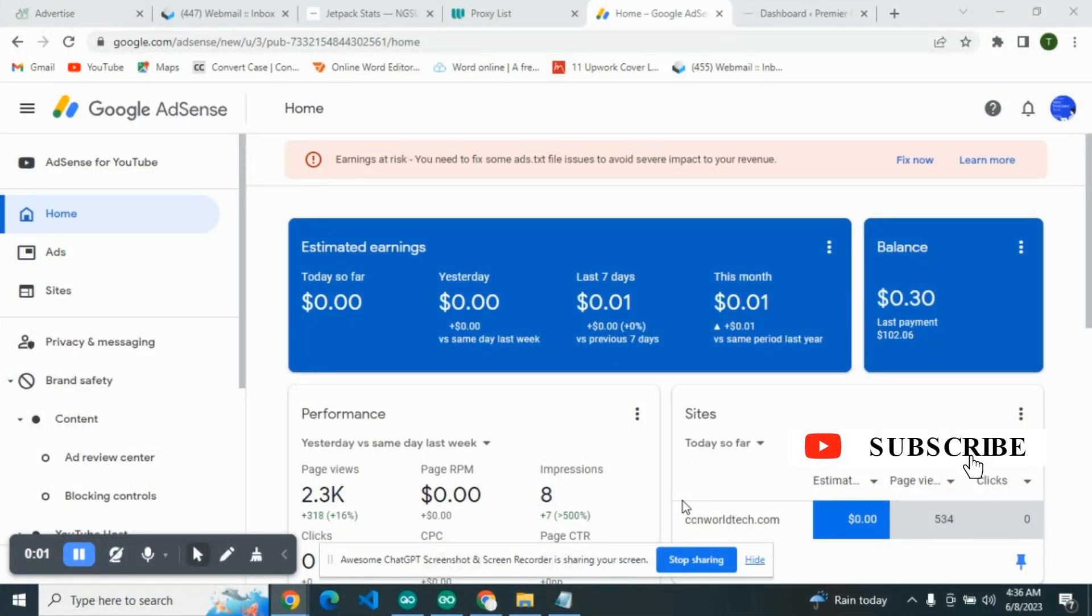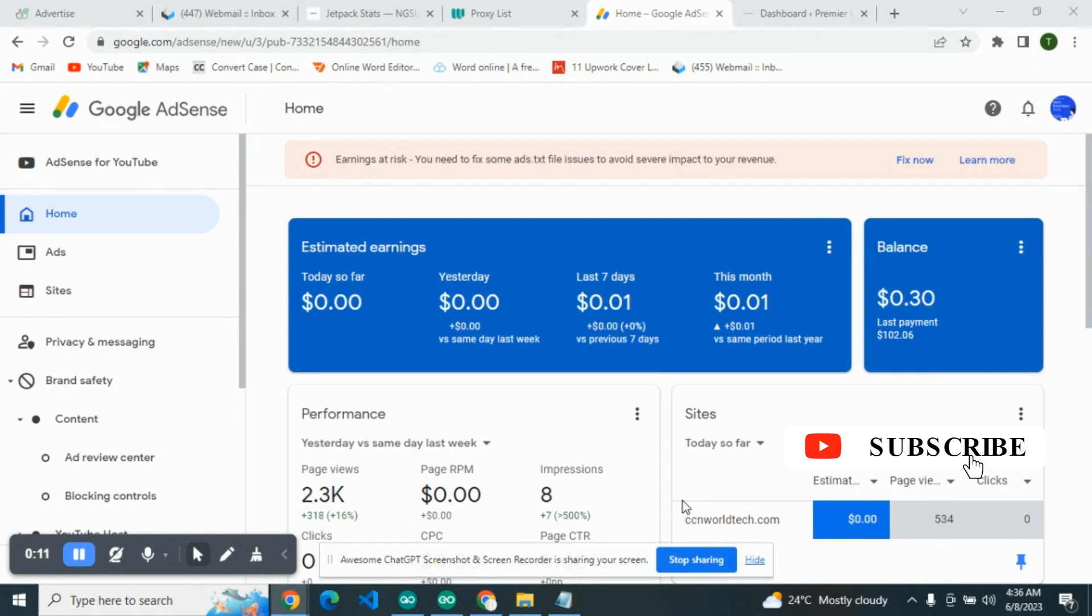Okay, good morning guys. This video is centered on how you can actually block useless low CPC advertisers on your Google AdSense account on your site, so you'll be able to have good CPCs, very high CPC.